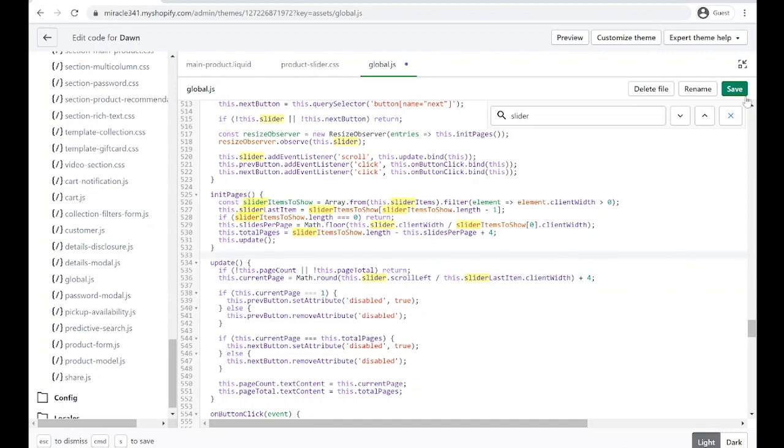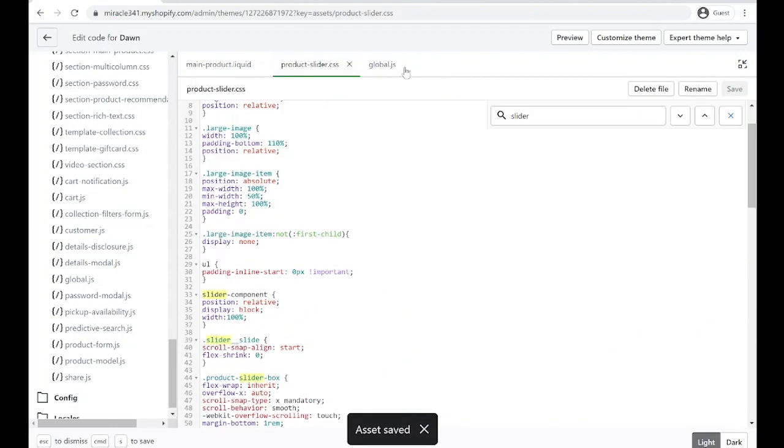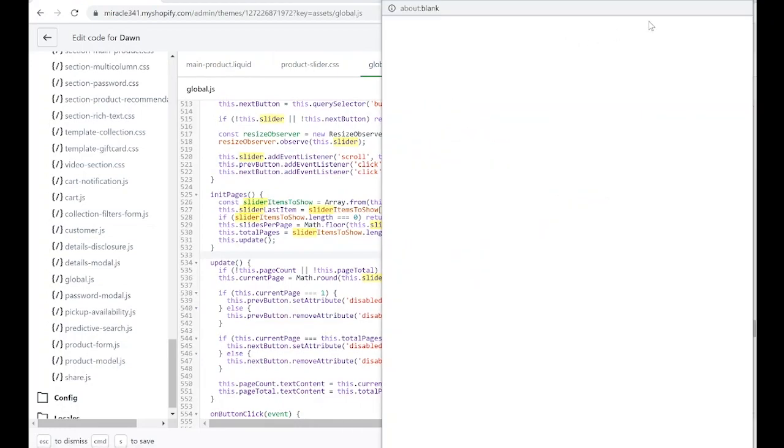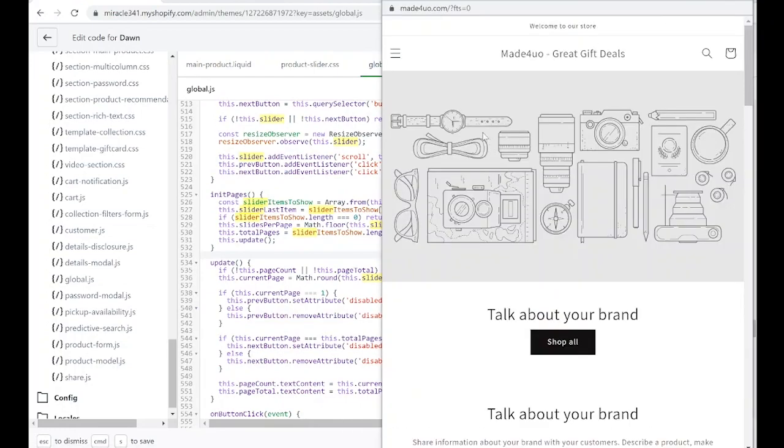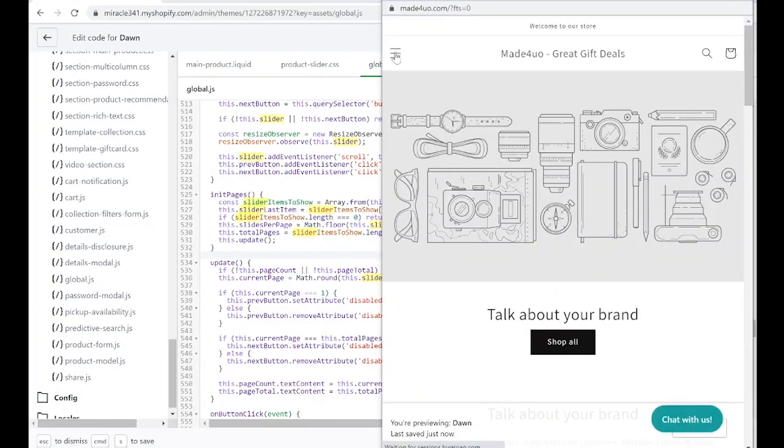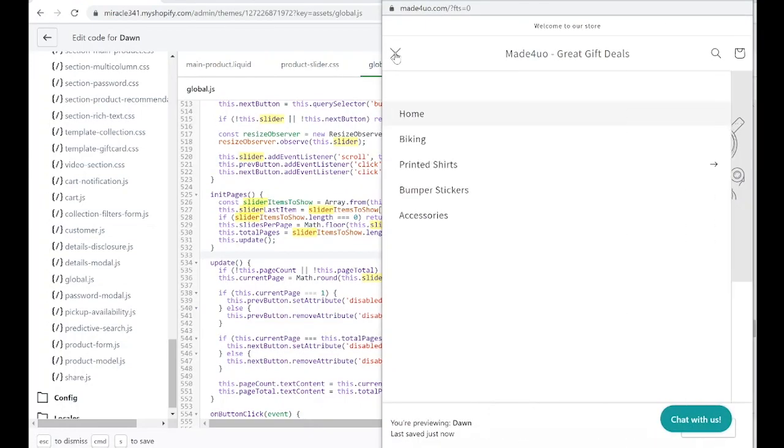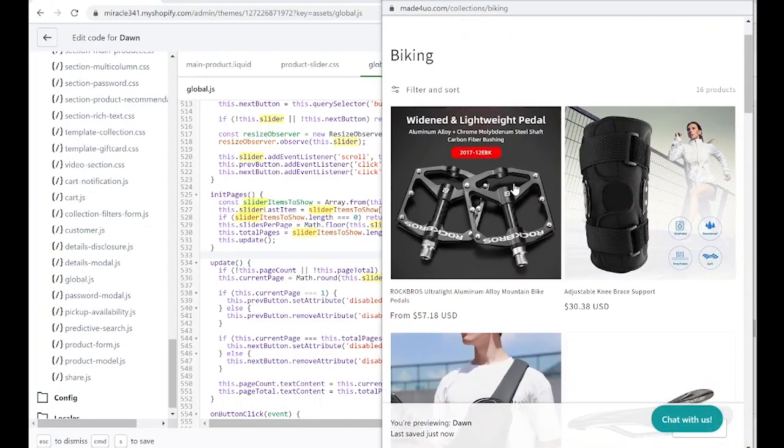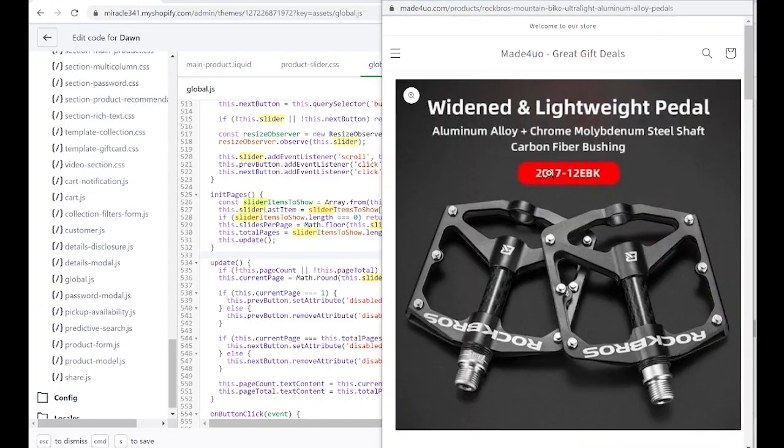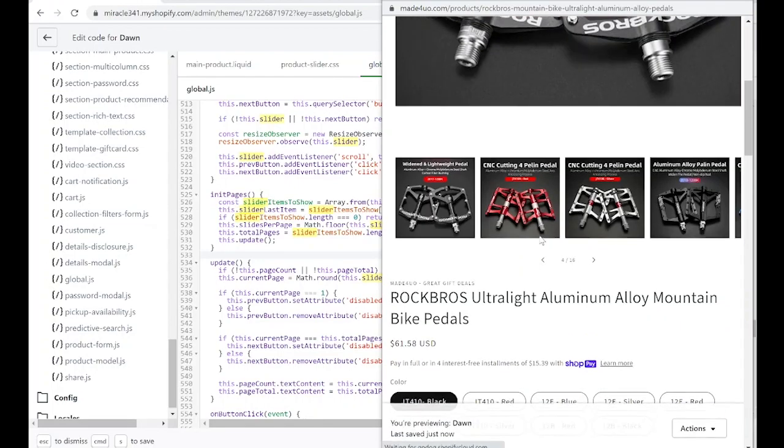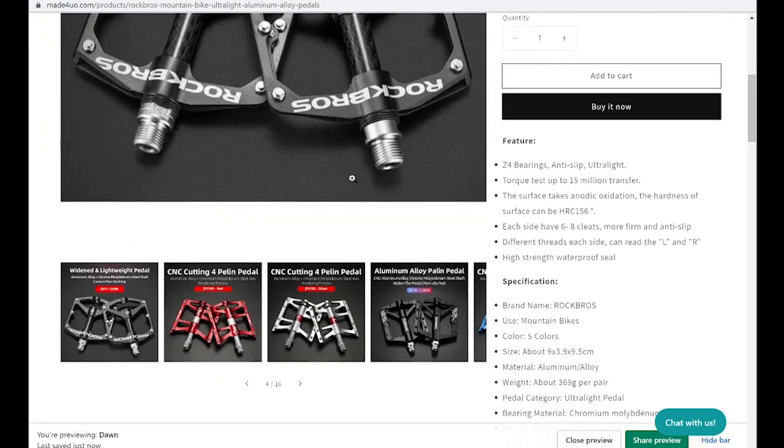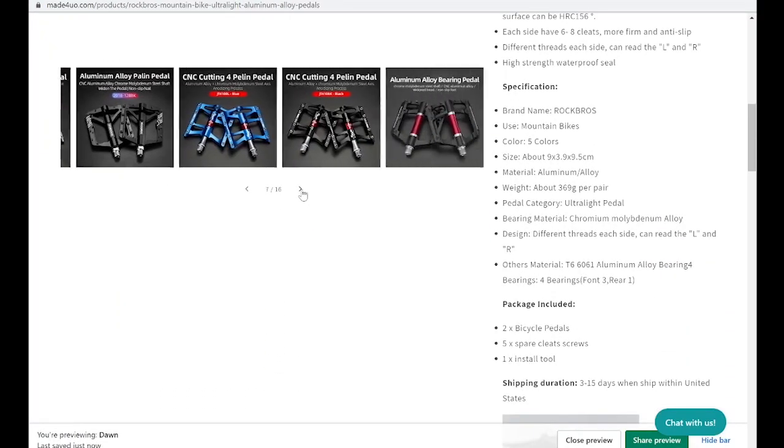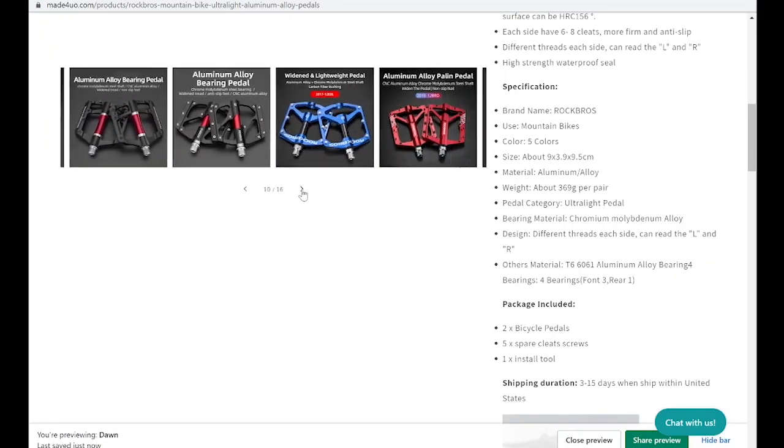Everything should be working now. If we click Preview, we can see it. We're going to go to our product right here and check. So right here, we can see that this is working now.